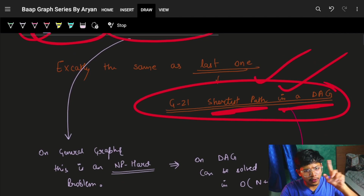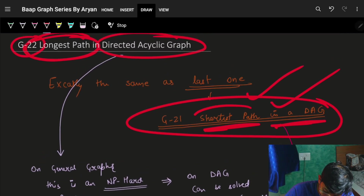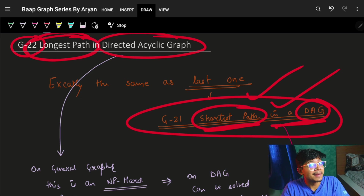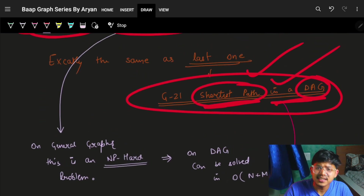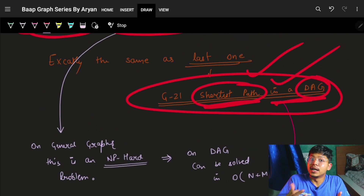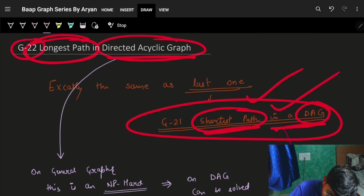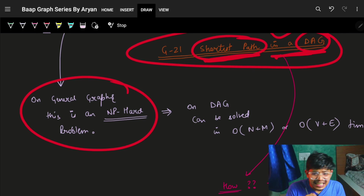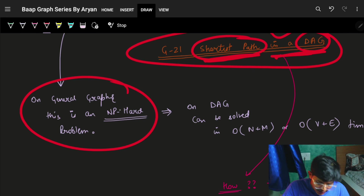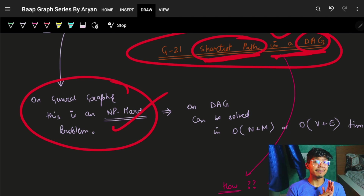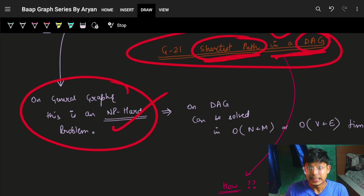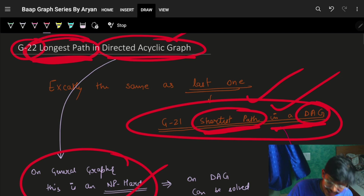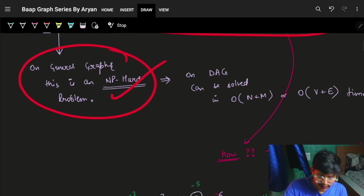As you saw earlier, the shortest path in a directed acyclic graph can be solved via Dijkstra's and many other algorithms, provided it's a cyclic graph. However, for general graphs — meaning if the graph is cyclic — finding the longest path is an NP-hard problem, so you won't be able to solve that in a fixed polynomial time complexity.